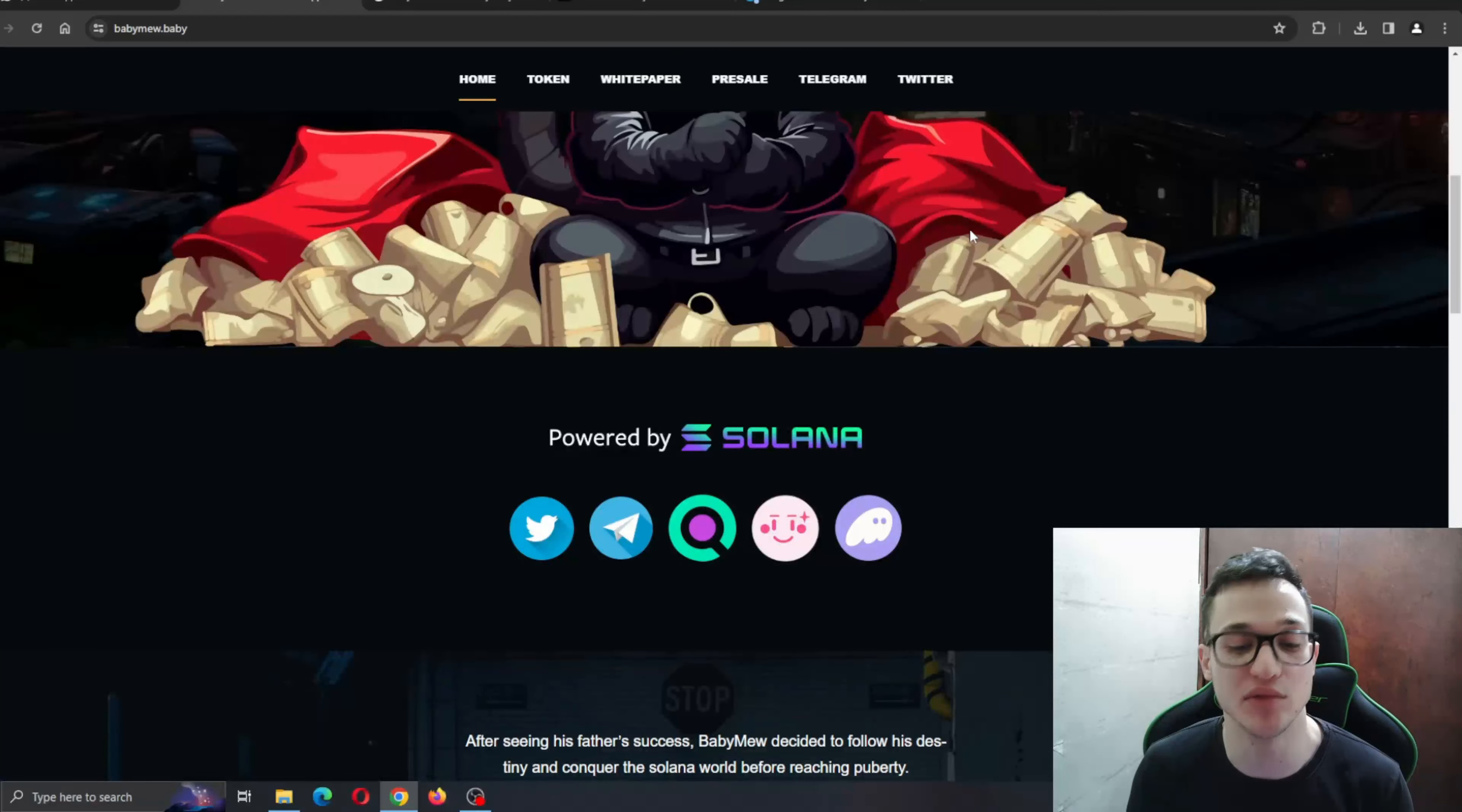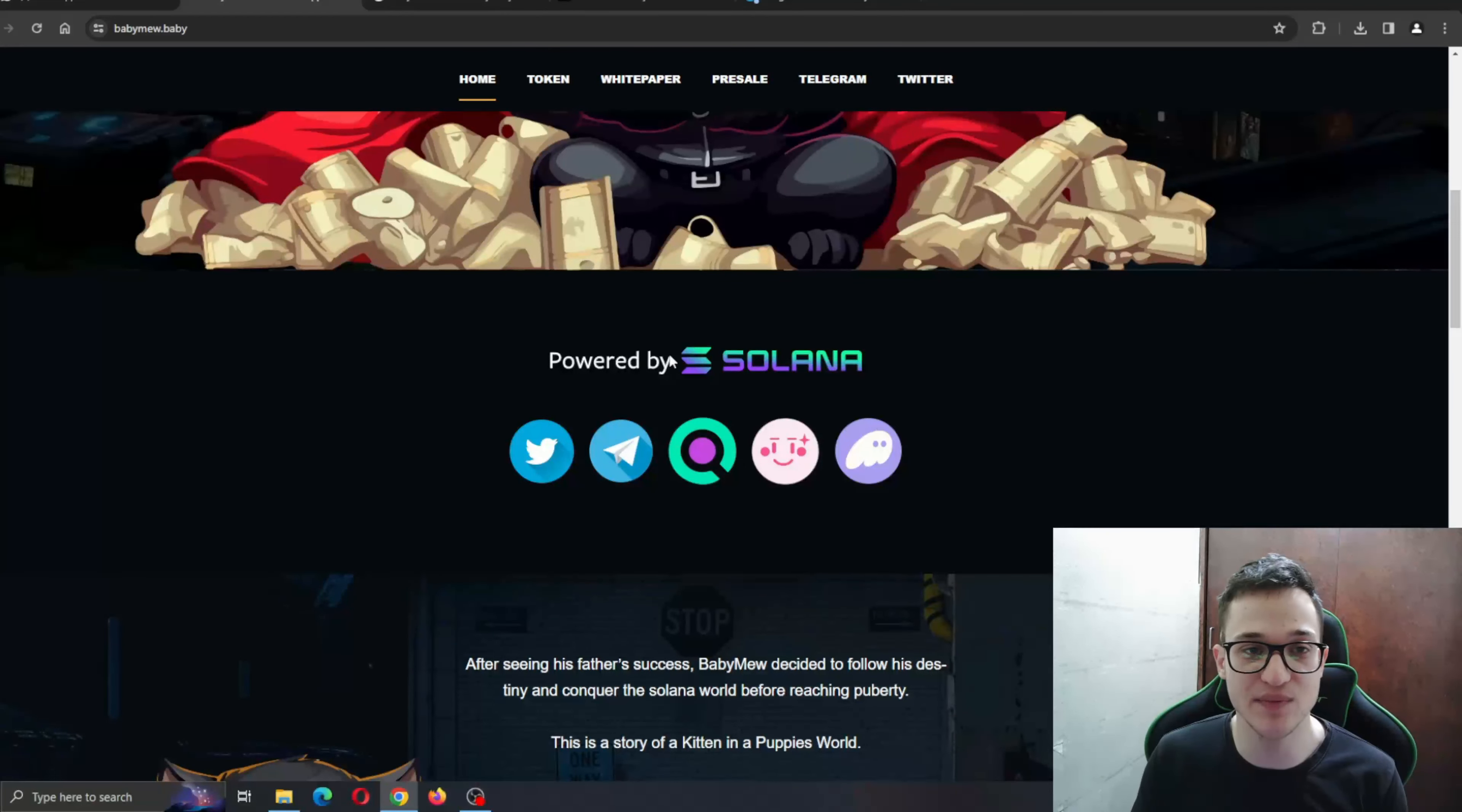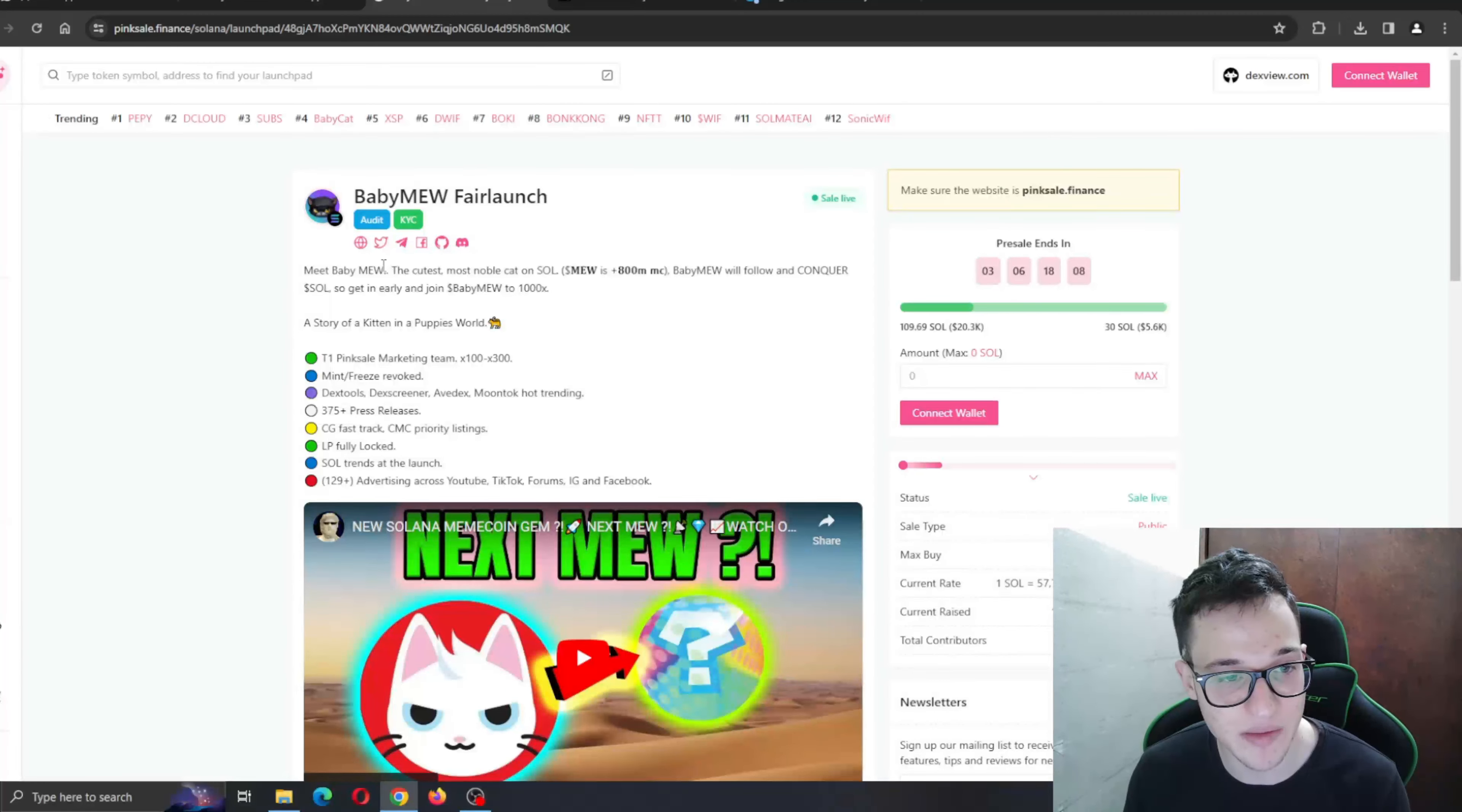Powered by Solana - here are all the partners standing beside this project and the pre-sale that is going on. Let's take a look at the Pinksale Finance website where we can see: Meet Babymew, the cutest, most notable cat on Solana.